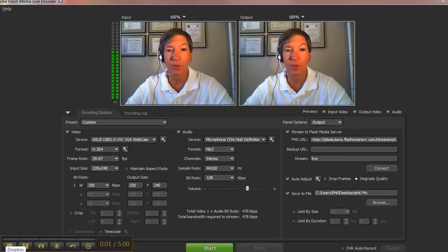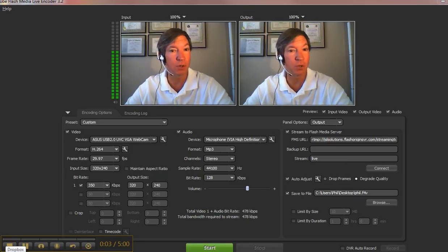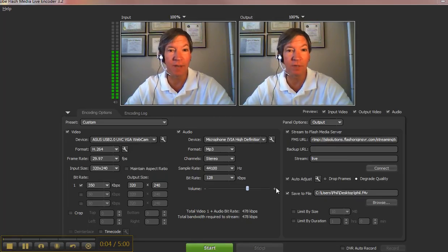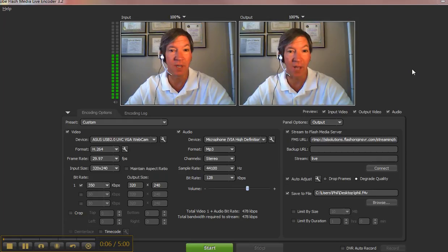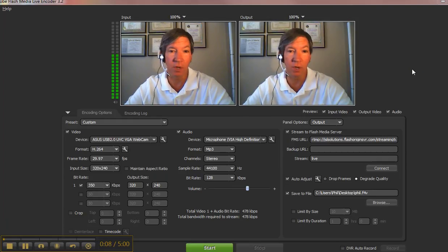Hey folks, Phil Thompson here from Streaming Church TV and you're seeing double because I have the Adobe Flash Media Live encoder open. I want to show you a couple things here.